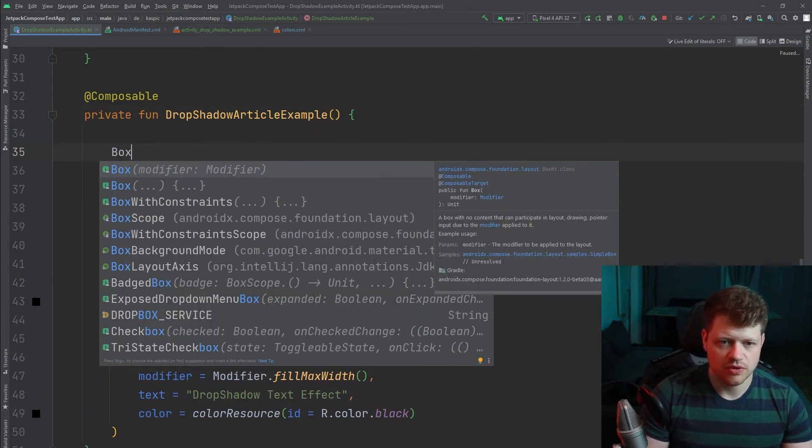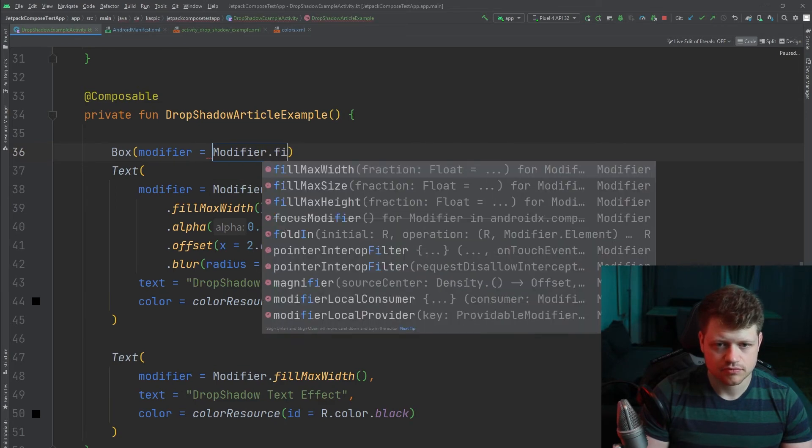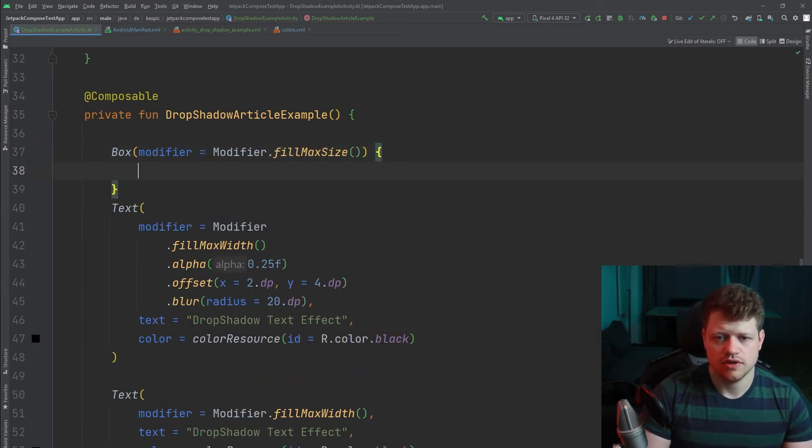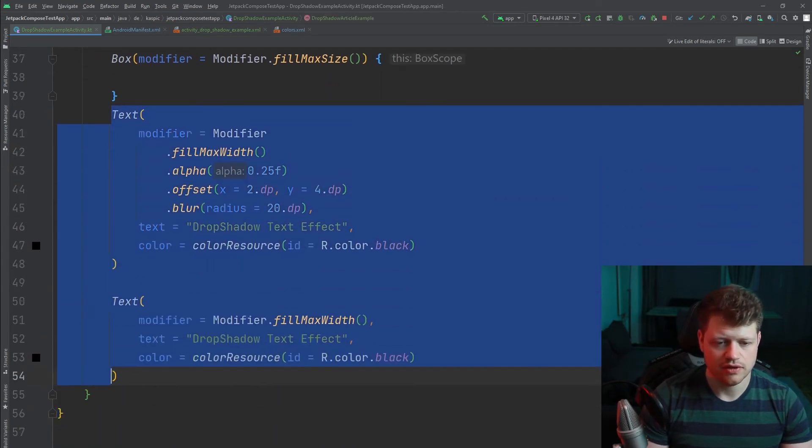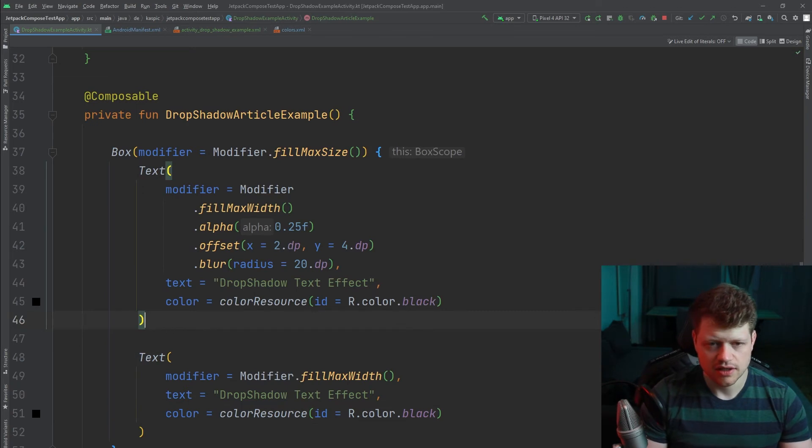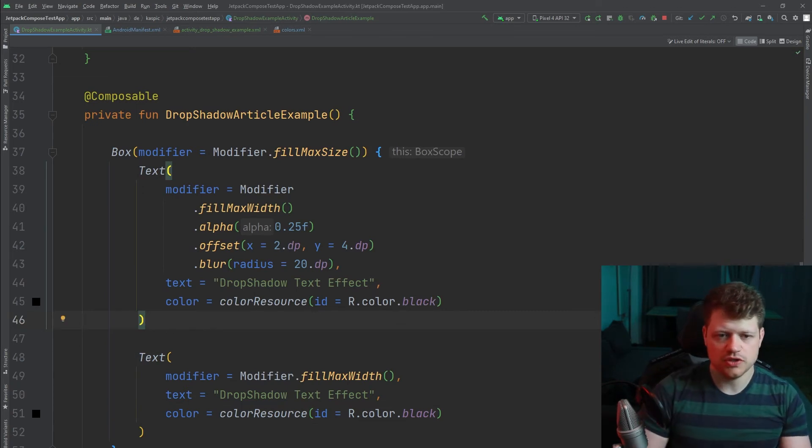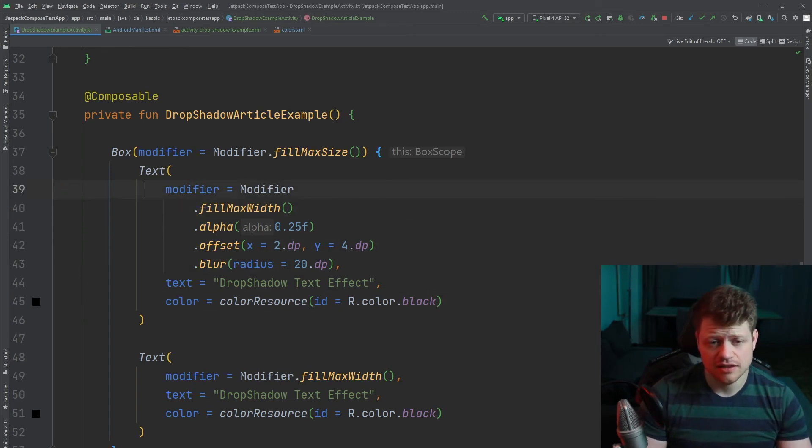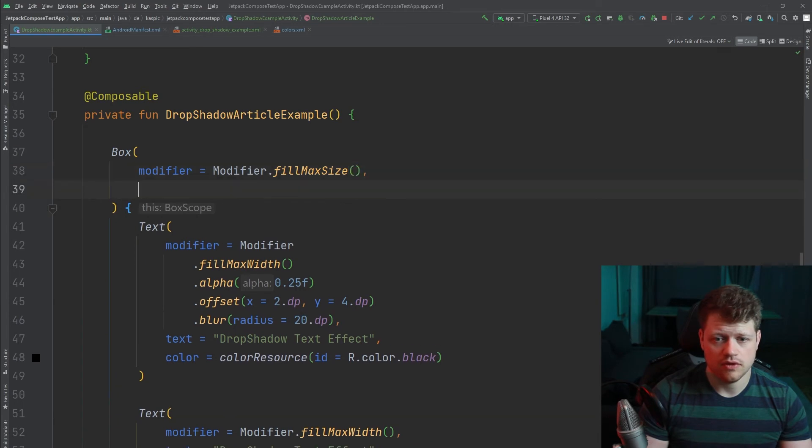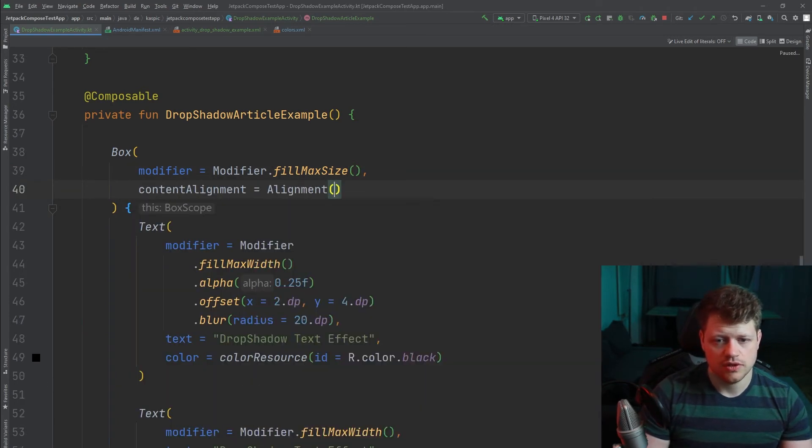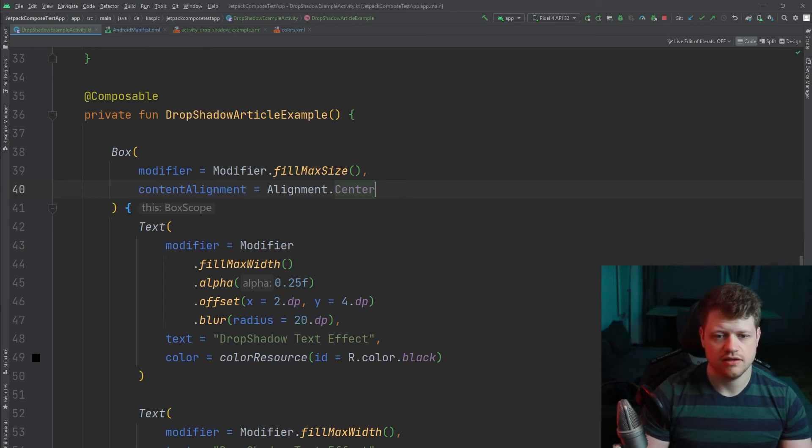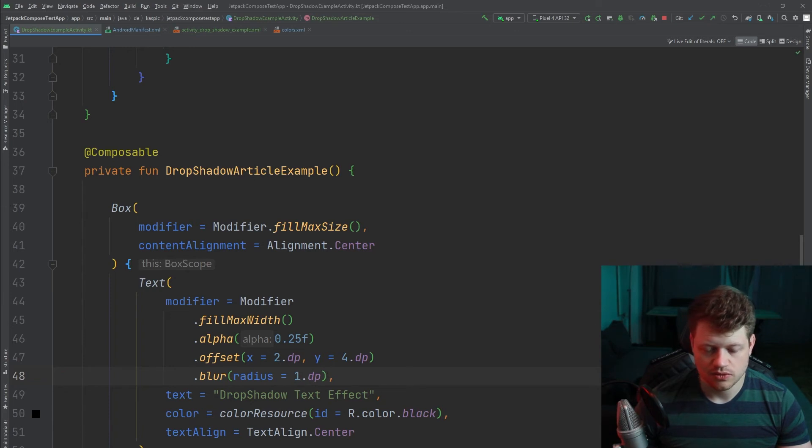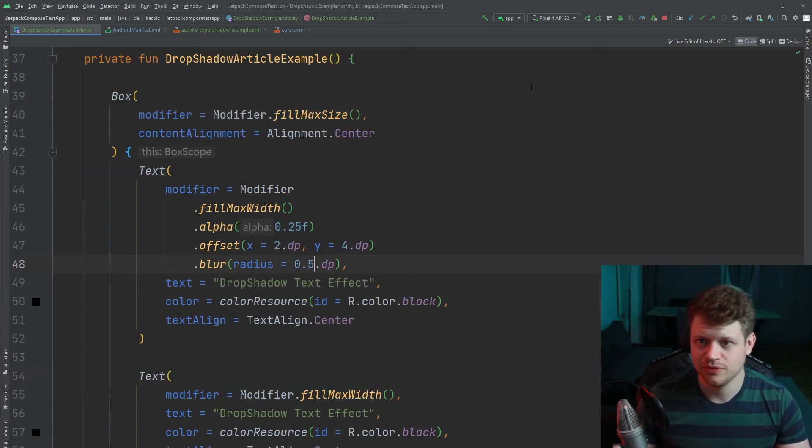And now we just wrap it inside the box. So that will take the frame layout part from the legacy example I showed you previously. And now we just need to set the content alignment of the box which will be center. And now let's reduce the radius to 0.5 which will look a lot better.